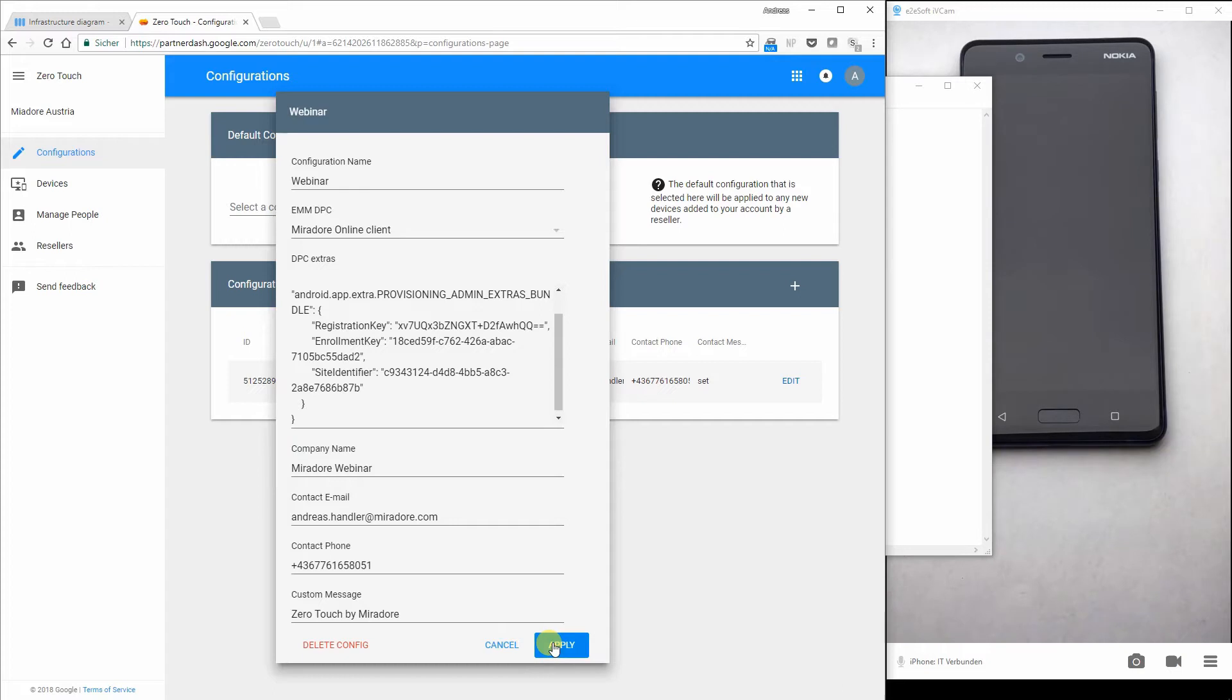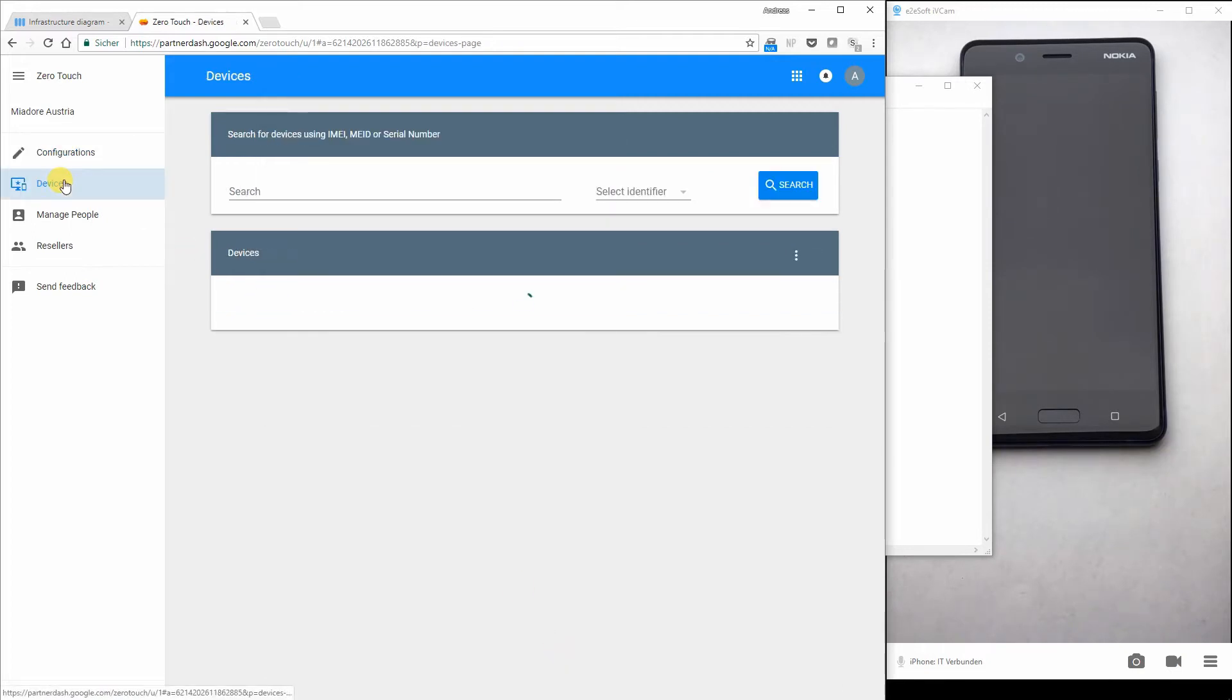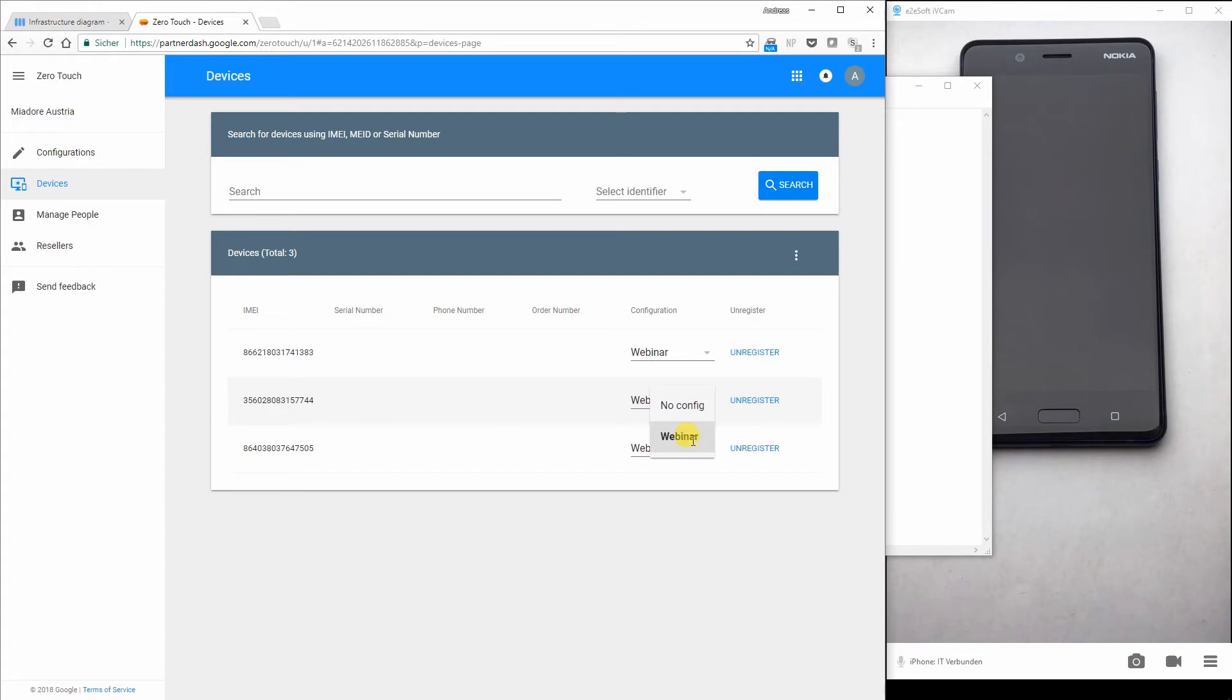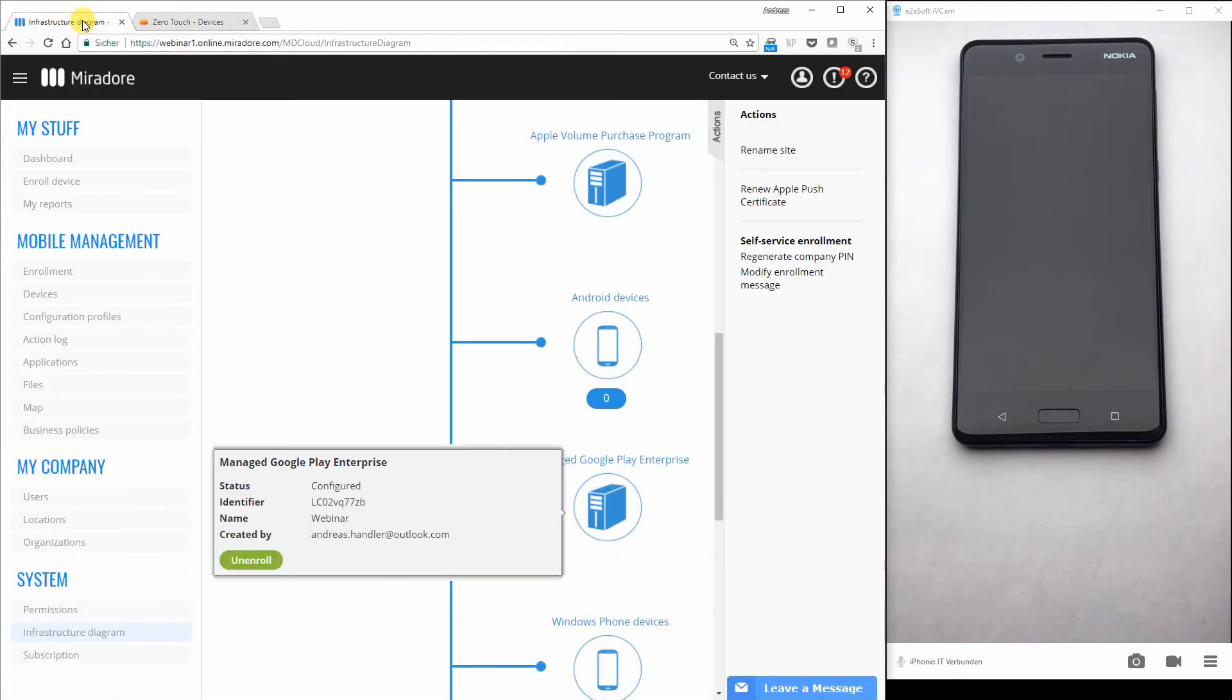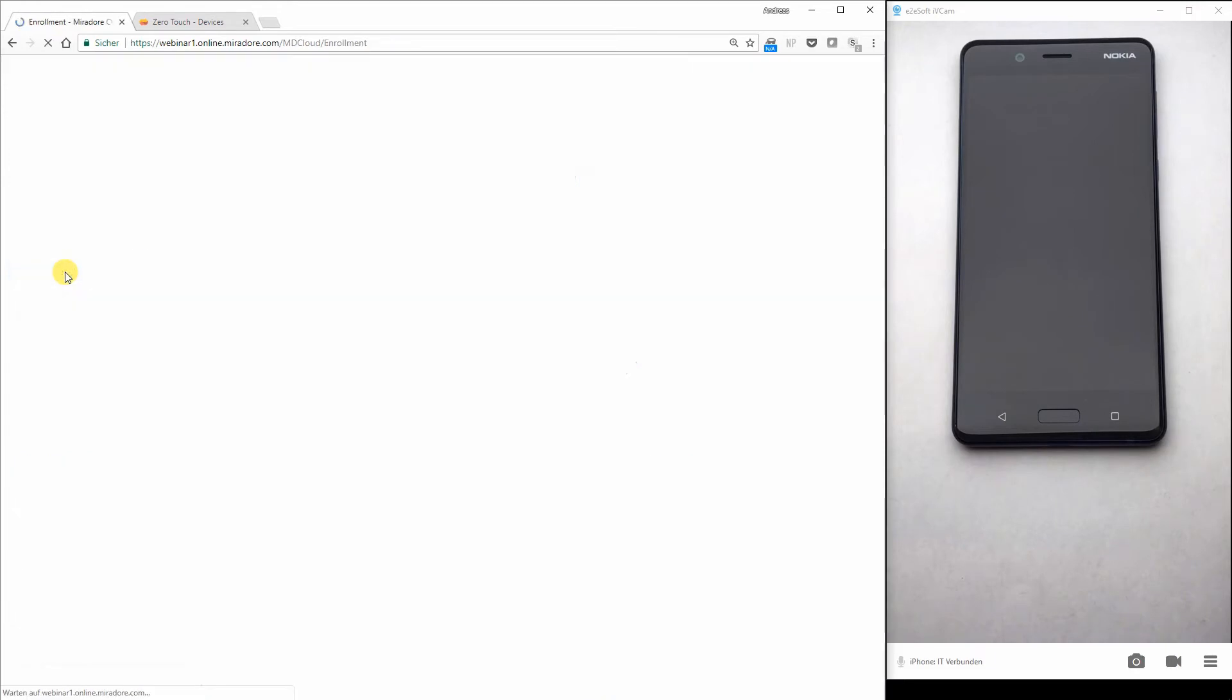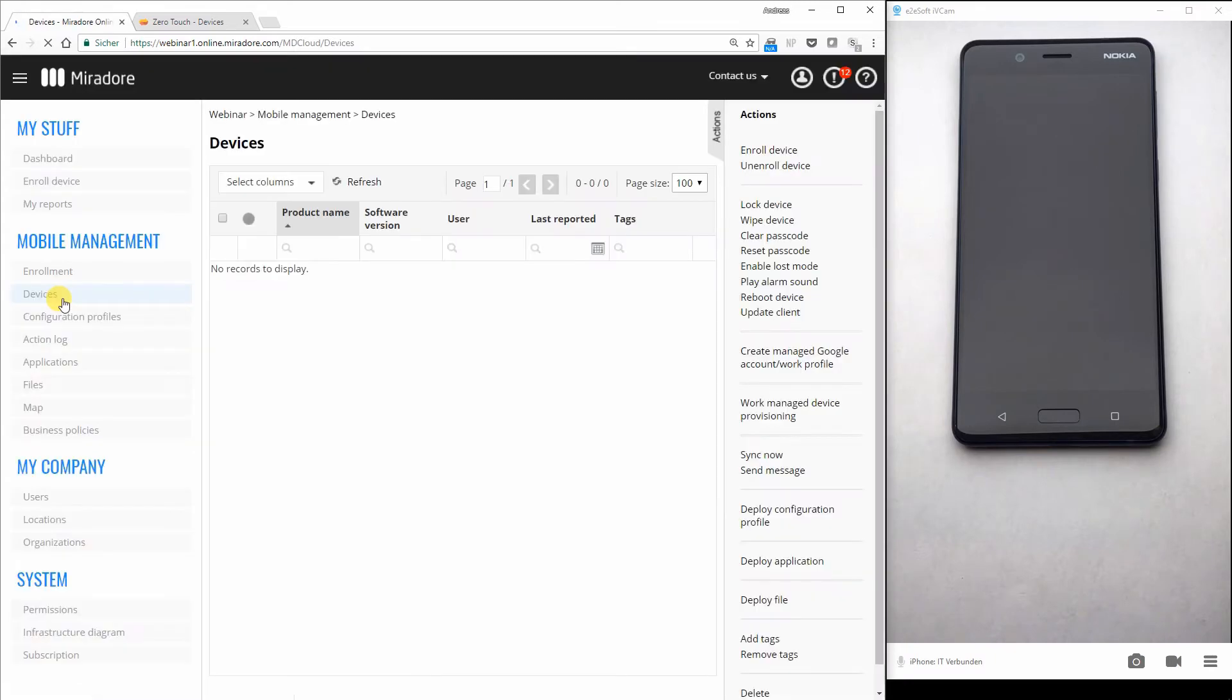So I say apply. I go to the devices in the zero touch enrollment portal, select the device and select enrollment profile. I have already preselected this one. So on the right side, you can see my phone and I haven't enrolled the phone yet. So there has been no enrollment. There is no device inside of Mirador online.